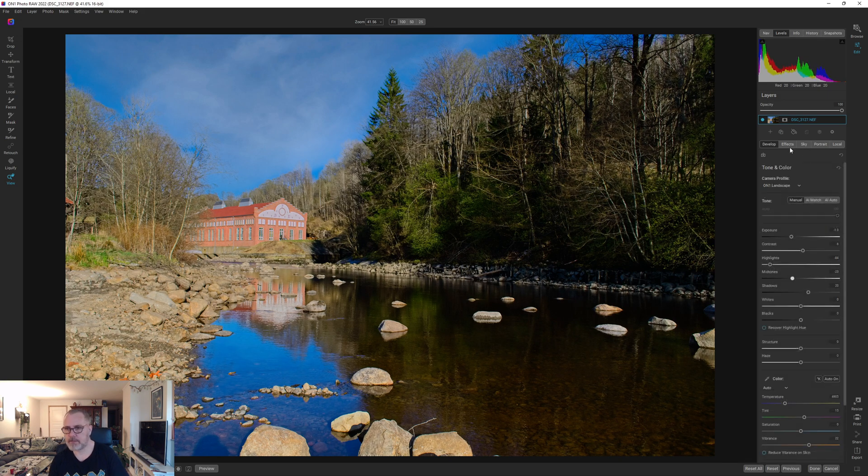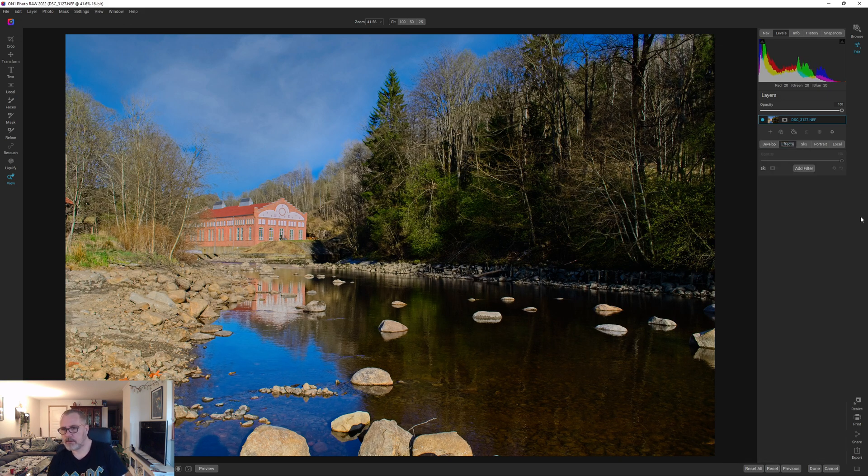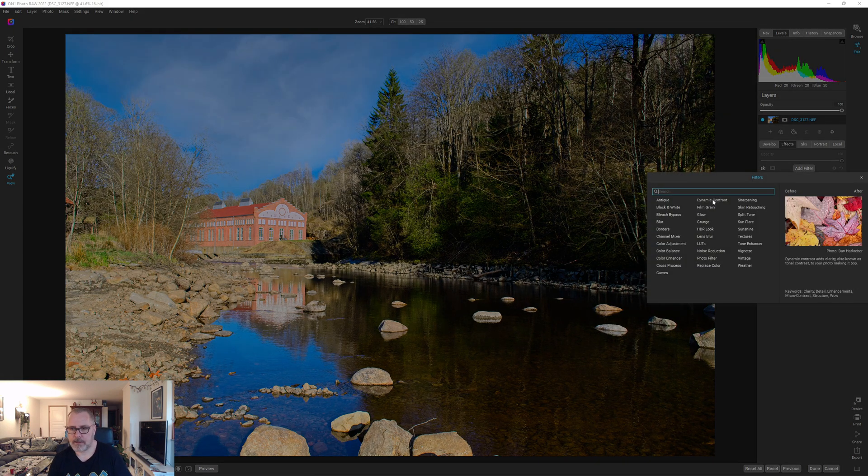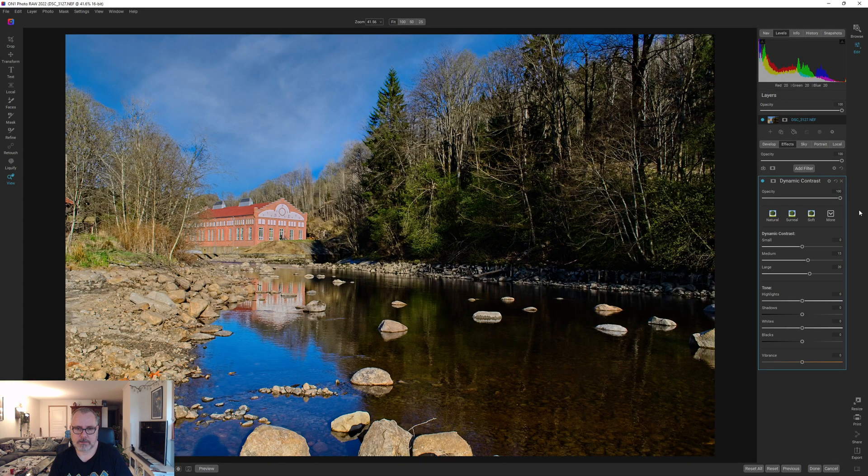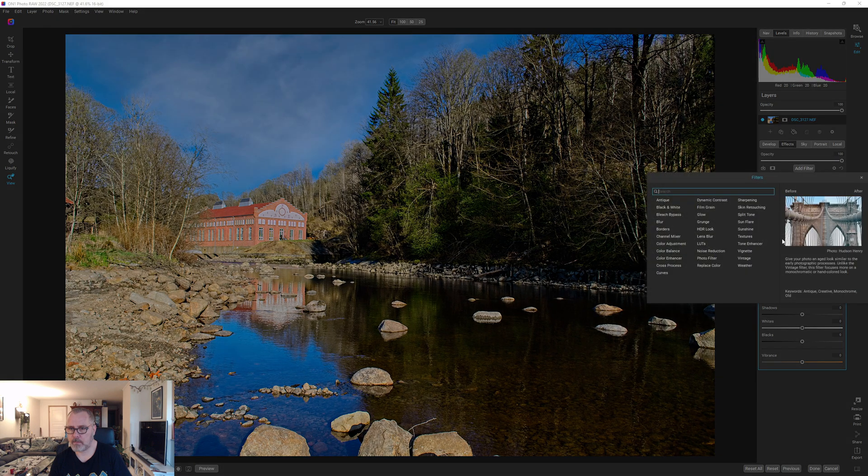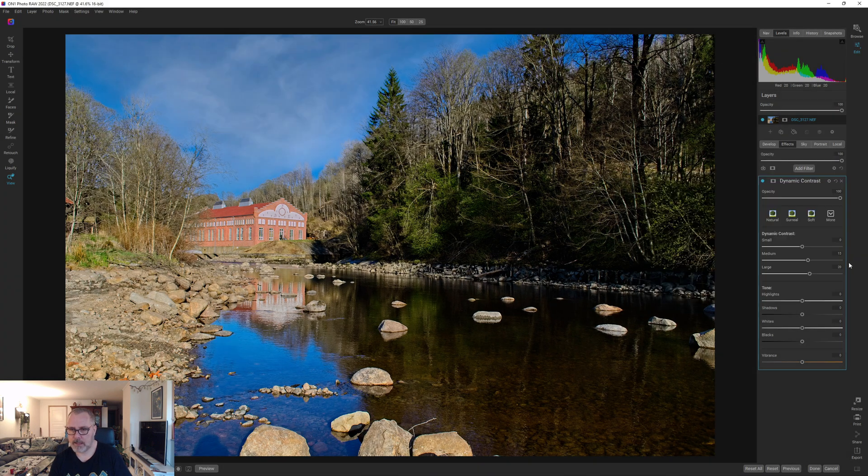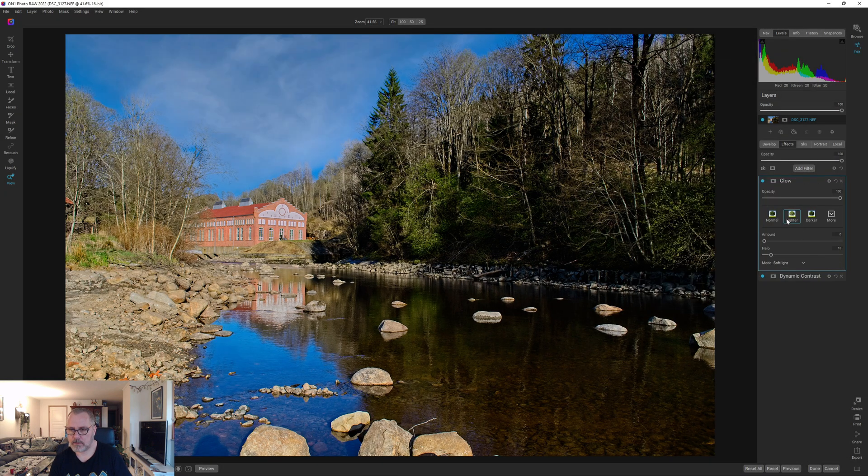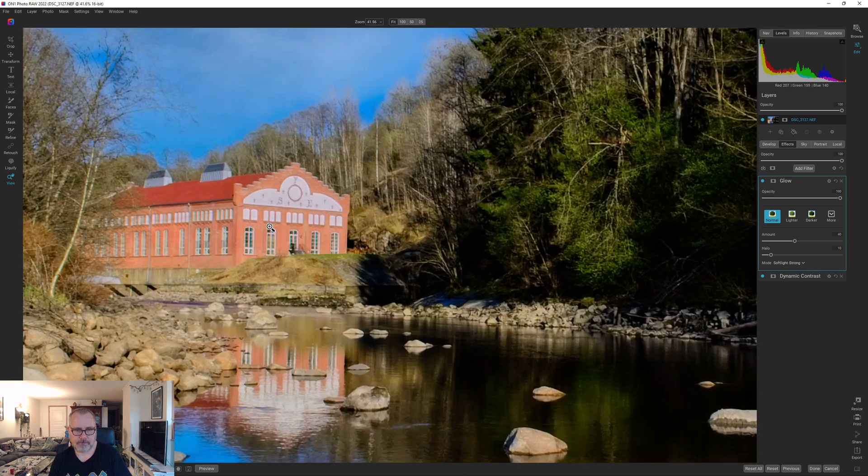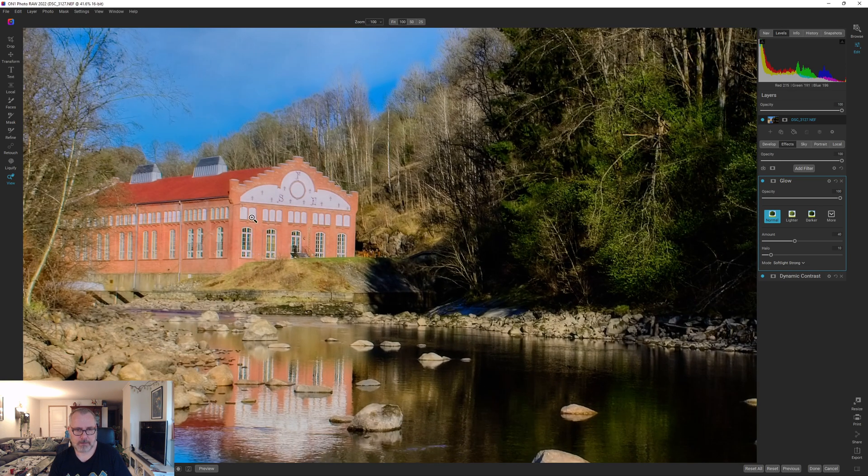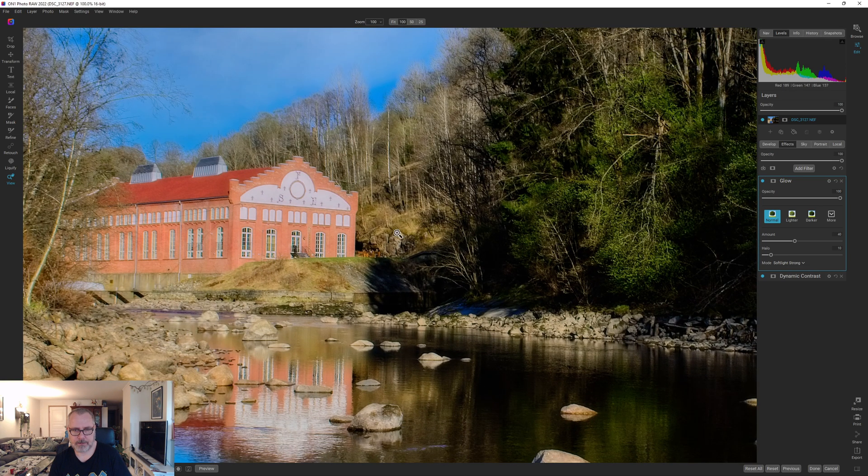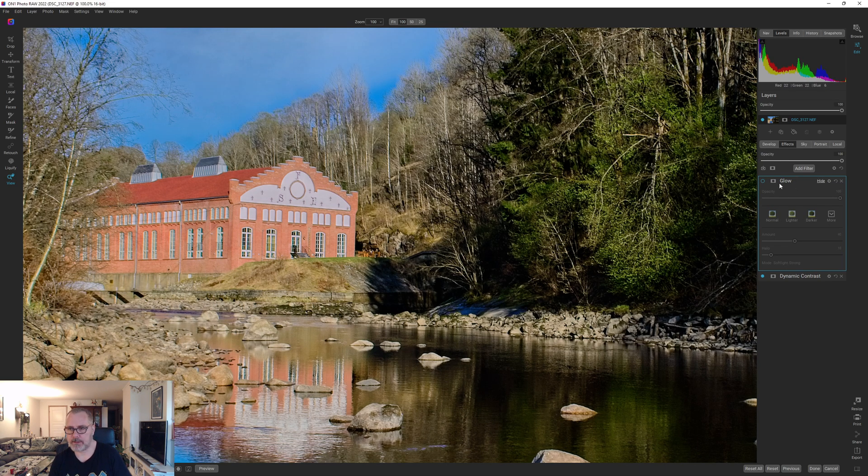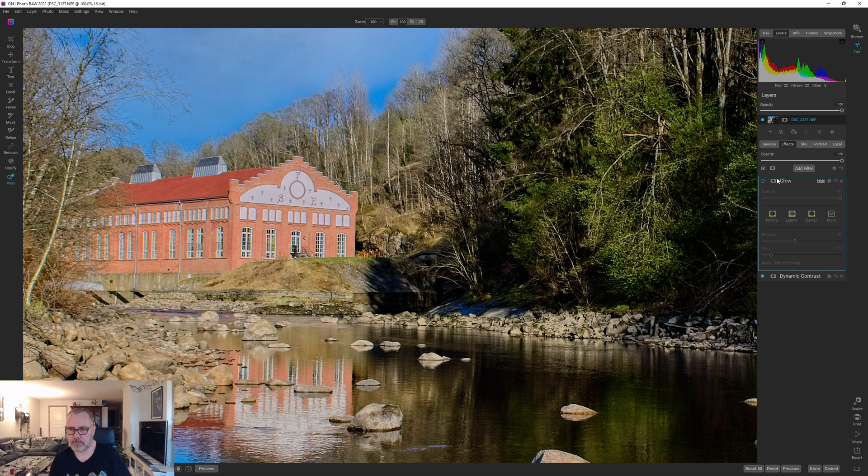That's fine. Into effects, let's add the dynamic contrast. Yeah that works. Let's add a glow and do normal, and by doing that we are really softening this building and that was really soft to start with, so we need to bring out some details into that building.